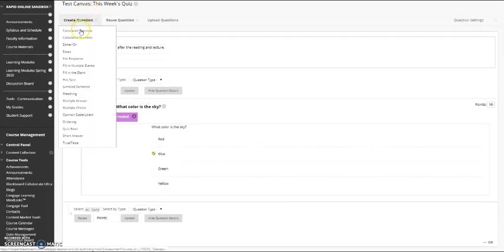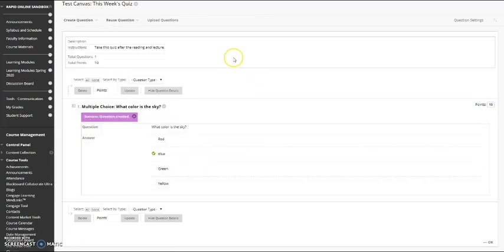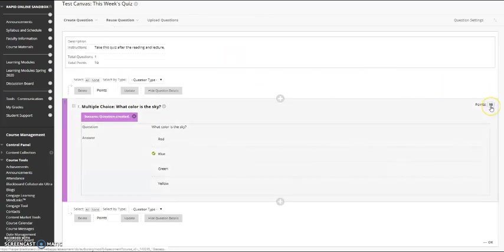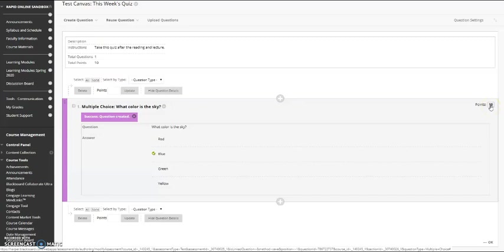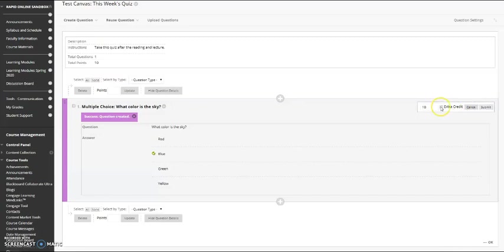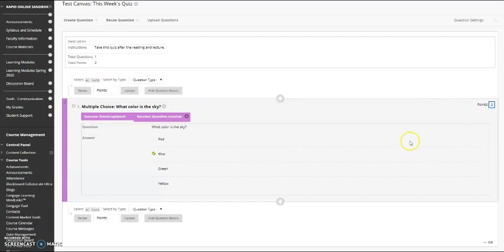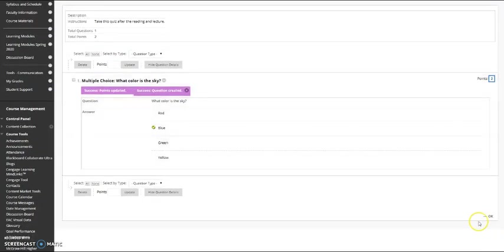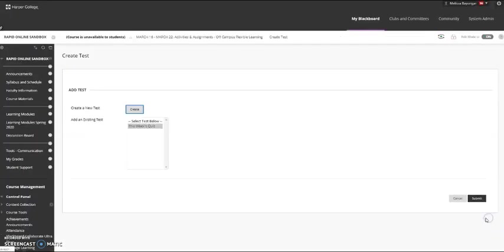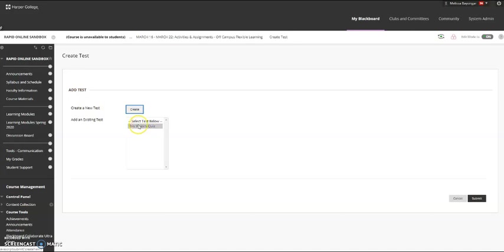You've now added a question. You can continue to add questions. As each are added, Blackboard automatically gives each question 10 points. This is a low stakes quiz. So I am going to click on those points and change this to two points a question or whatever you see fit. Click Submit. Click OK. So now I'm in my add test area and I see the quiz has been added.